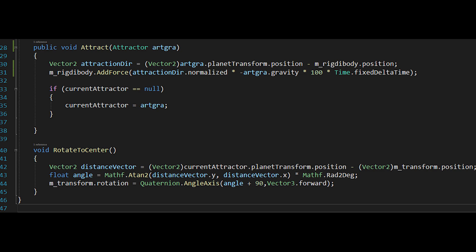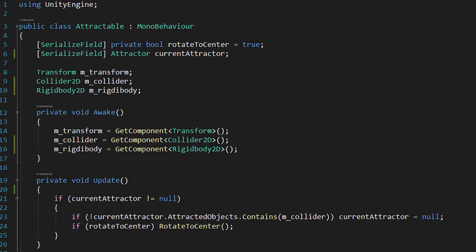So back to the update method. We're checking that the current attractor is not equal to null. Each frame we'll check if the attractor object still contains our collider in its attracted objects list. If the object is not in the list, we are setting current attractor to null since we are currently not attracted to a planet.